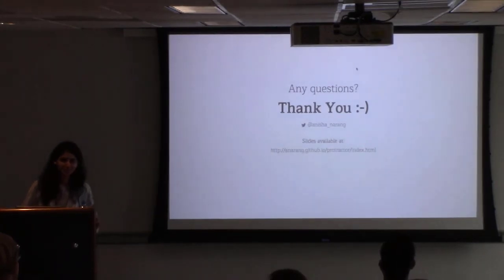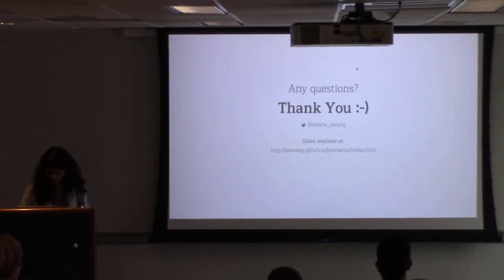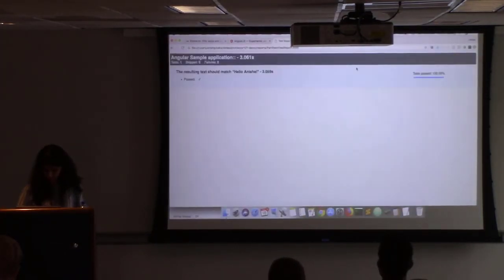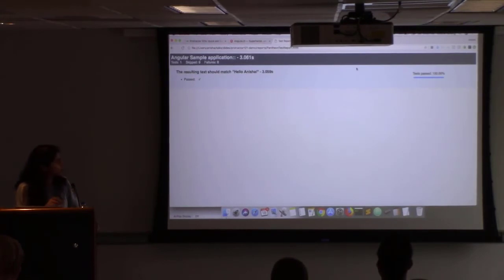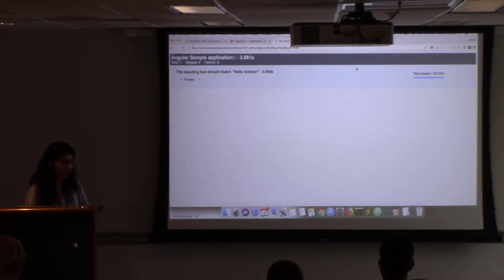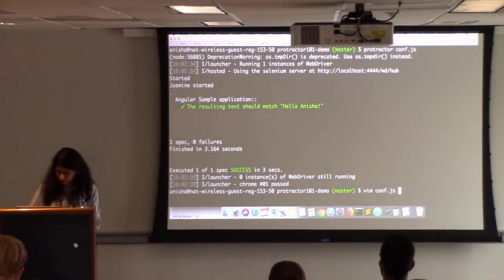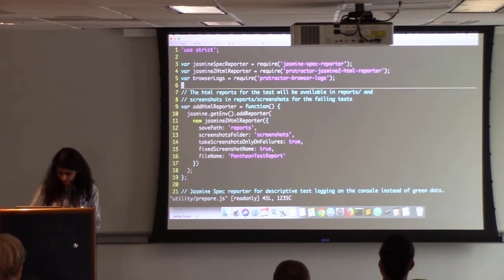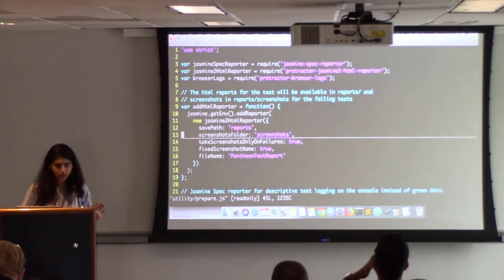Any questions? If a particular test fails, there will be a screenshot attached in the HTML report showing where the test case failed — that's also a feature you can use. The screenshots folder takes screenshots only on failures.